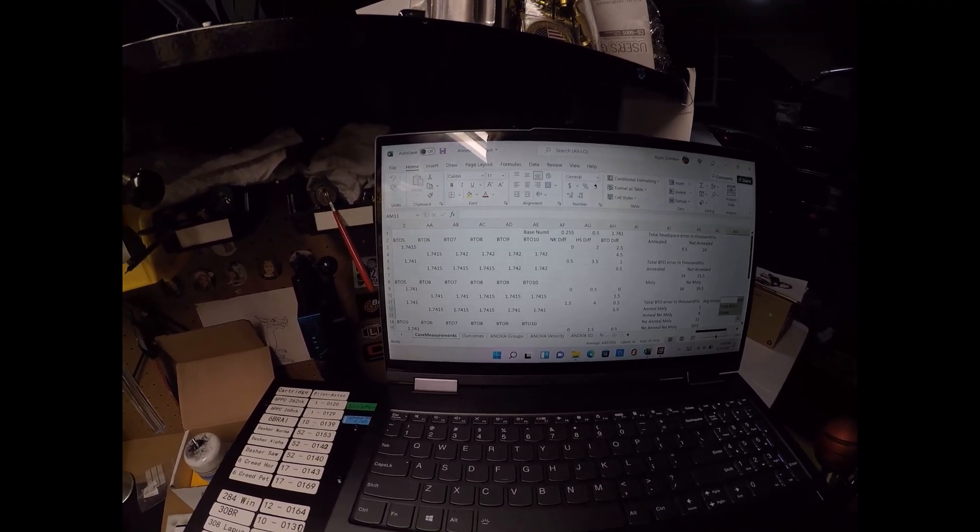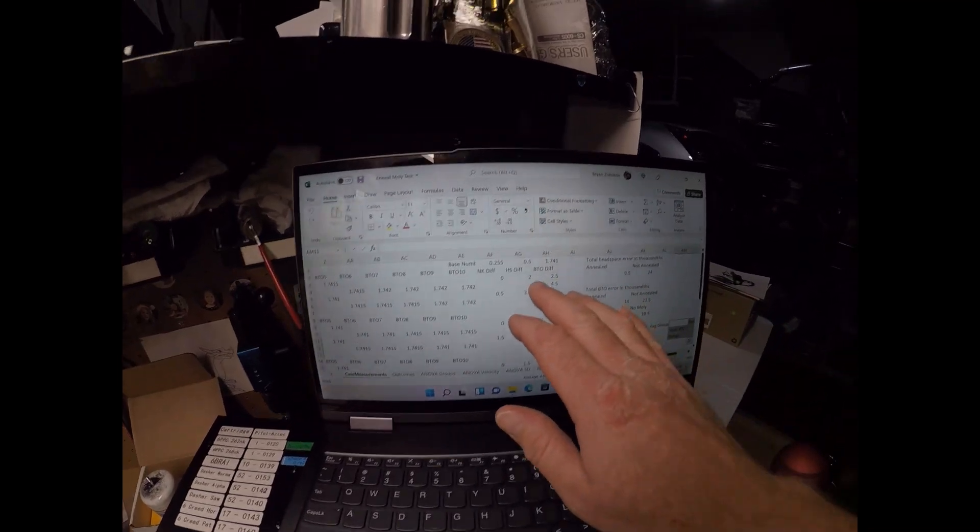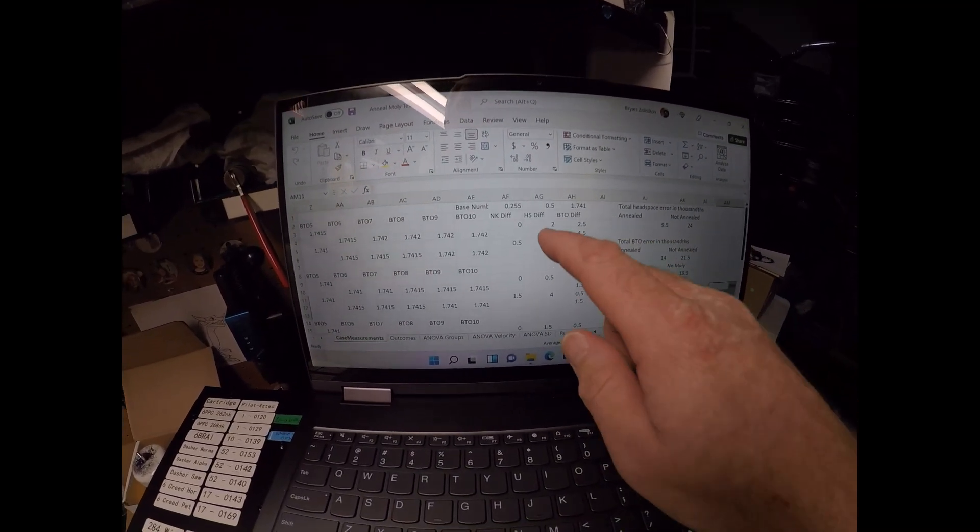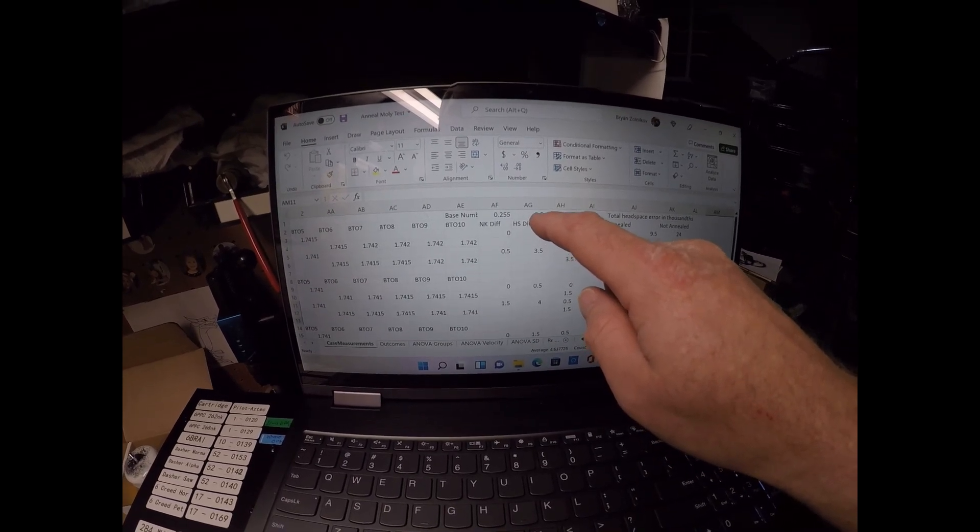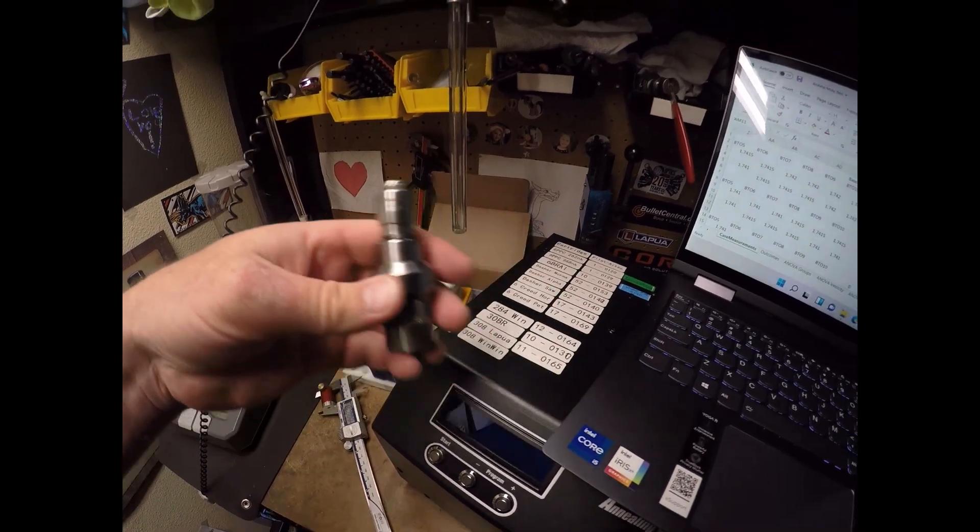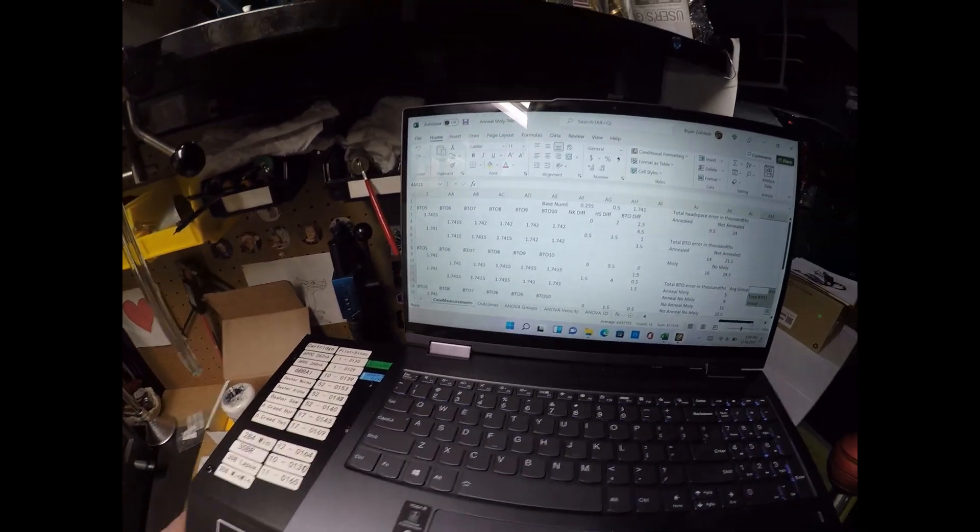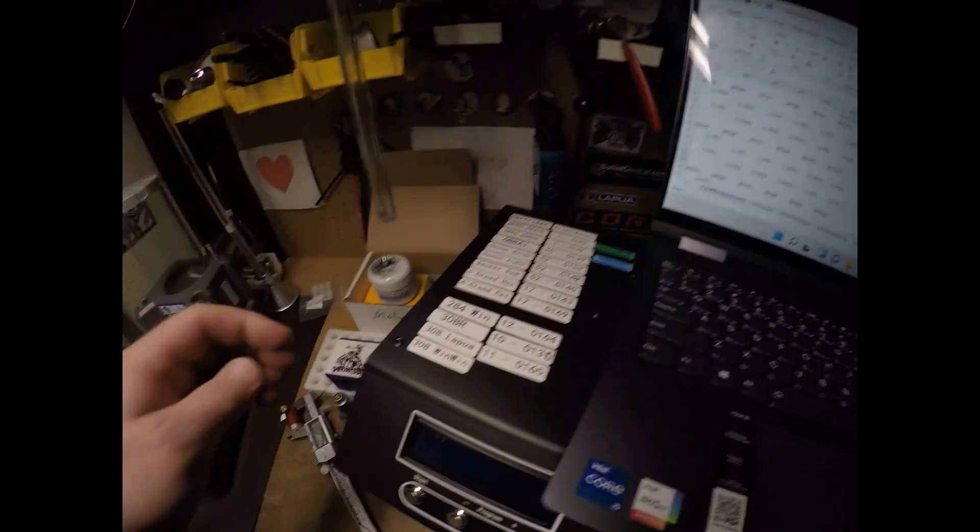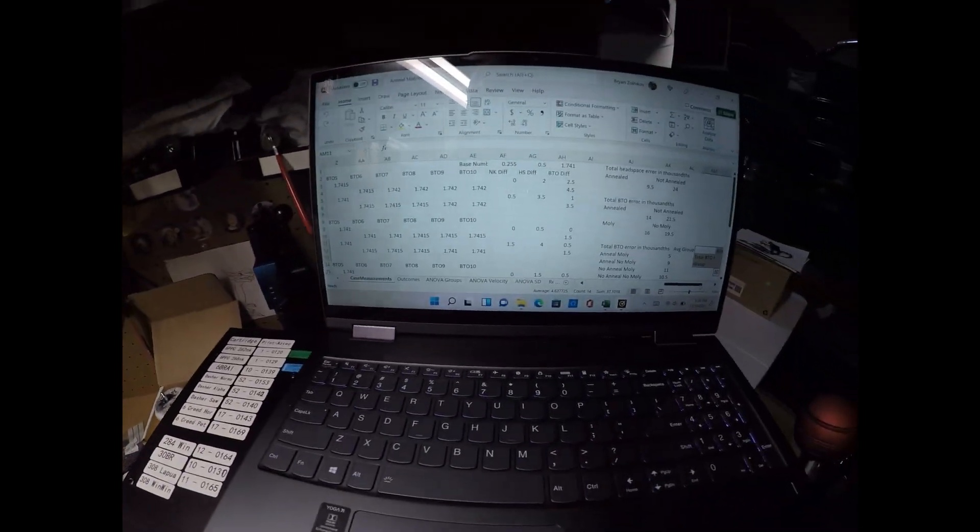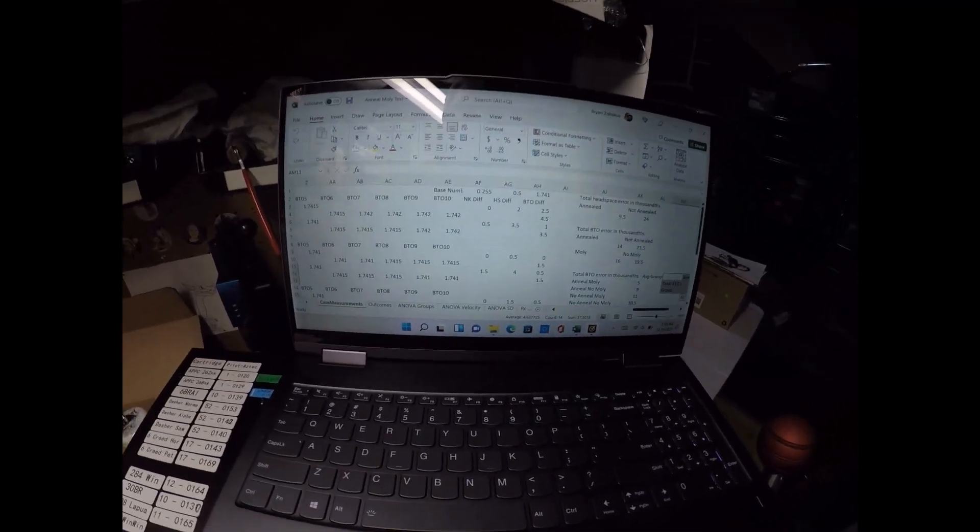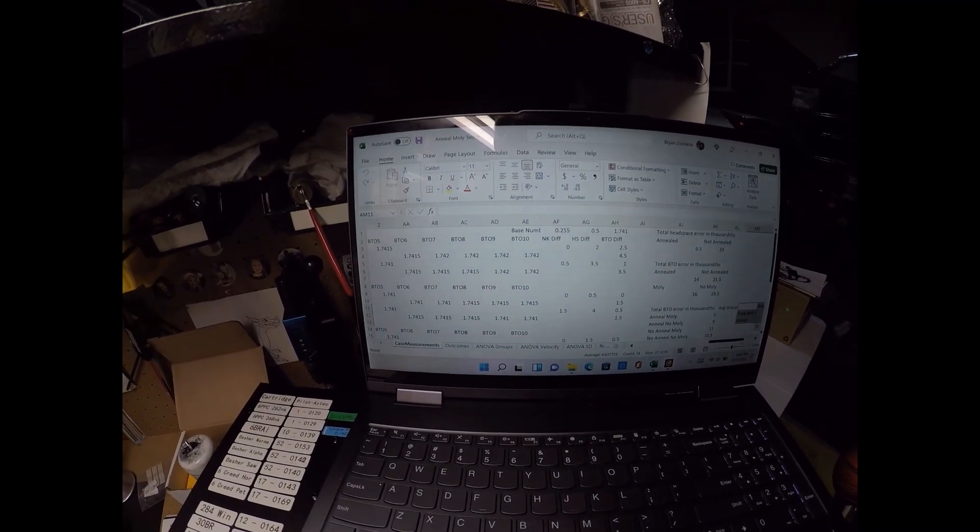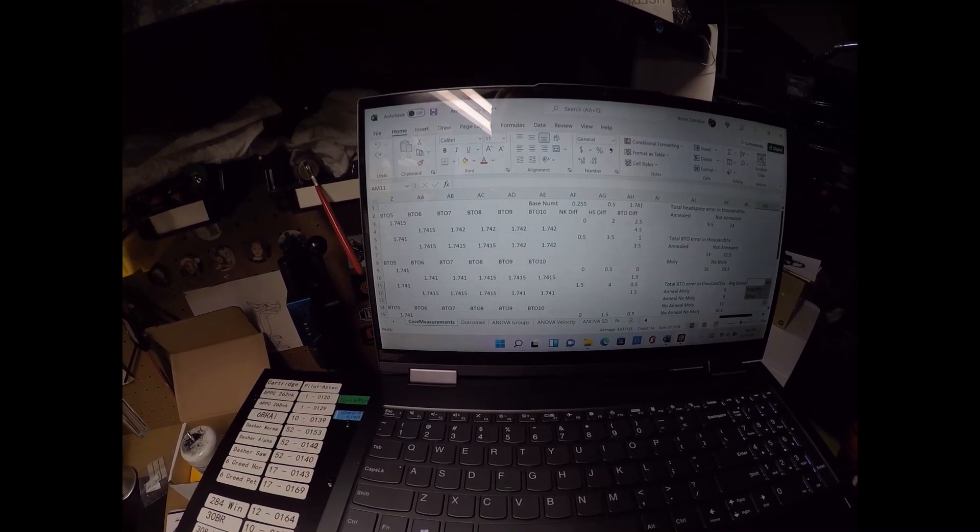So I had a baseline measurement for each of these different measures. I had my Newlon die set to basically plus 0.5 headspace on this Wilson gauge, and so that's the baseline for sizing it that way. The base to ogive with this particular bullet, the Paul Perosky Diablo, was set at 1.741, which is 13 thousandths off the lands in this particular chambering. The chambering was a 6 PPC BAT Nouveau.